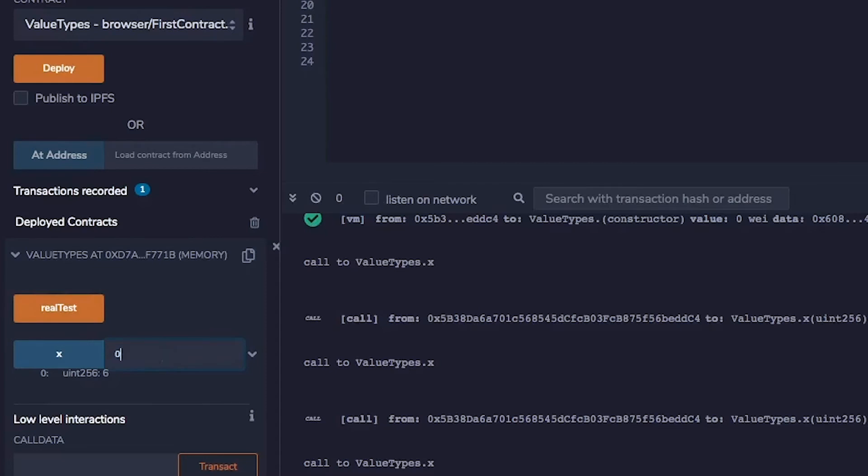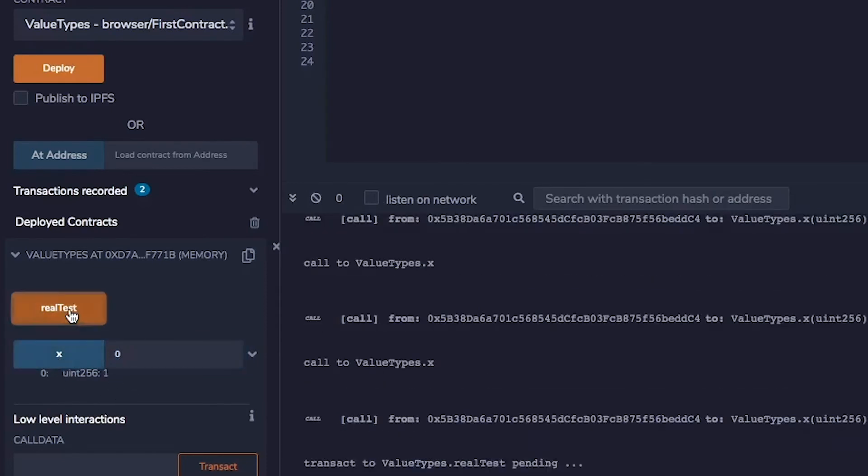Well, before we do that, let's check the first parameter. Still one. We run the real test. We see the transaction go through.